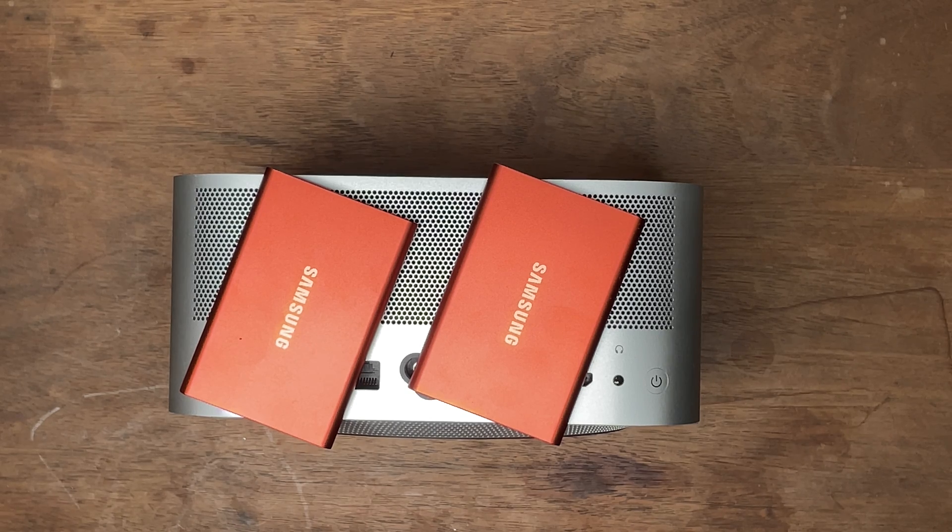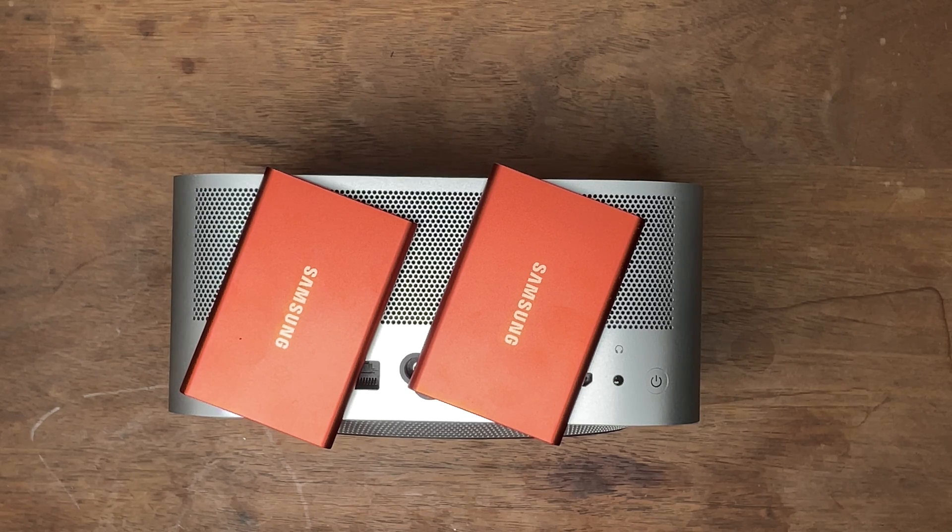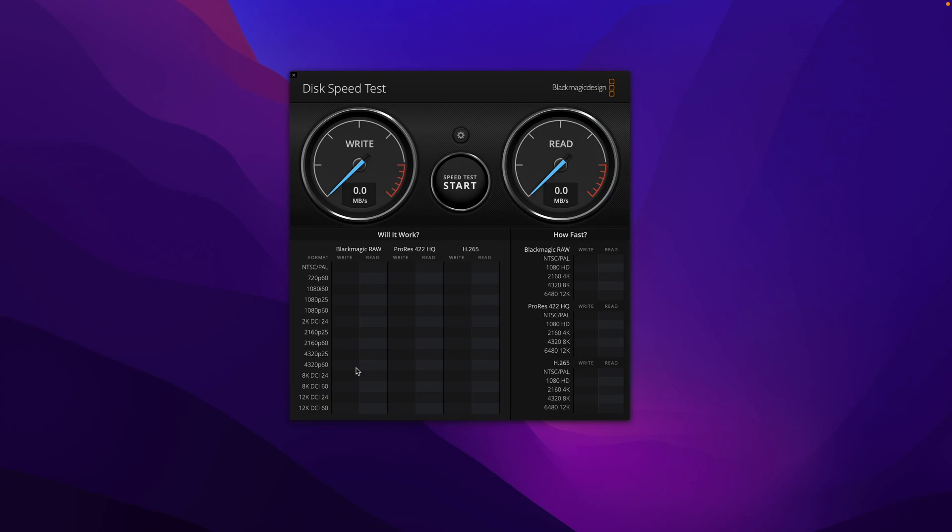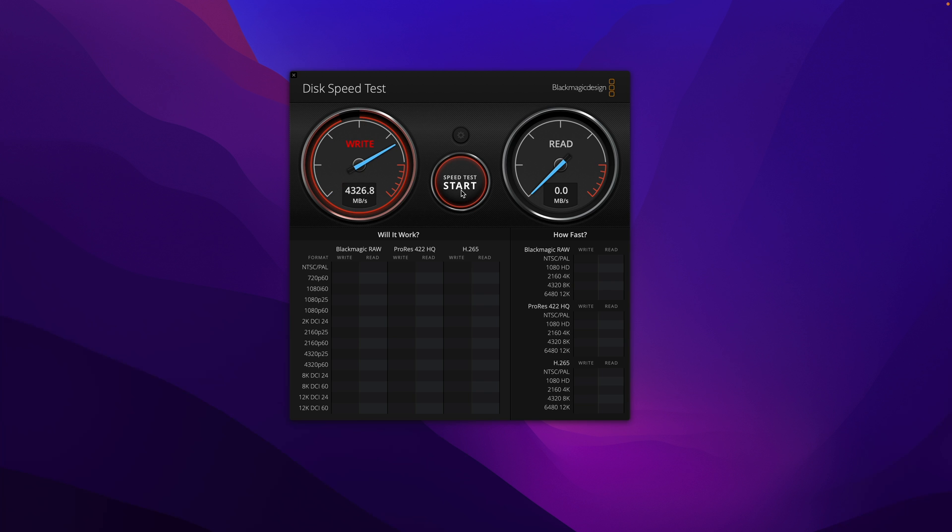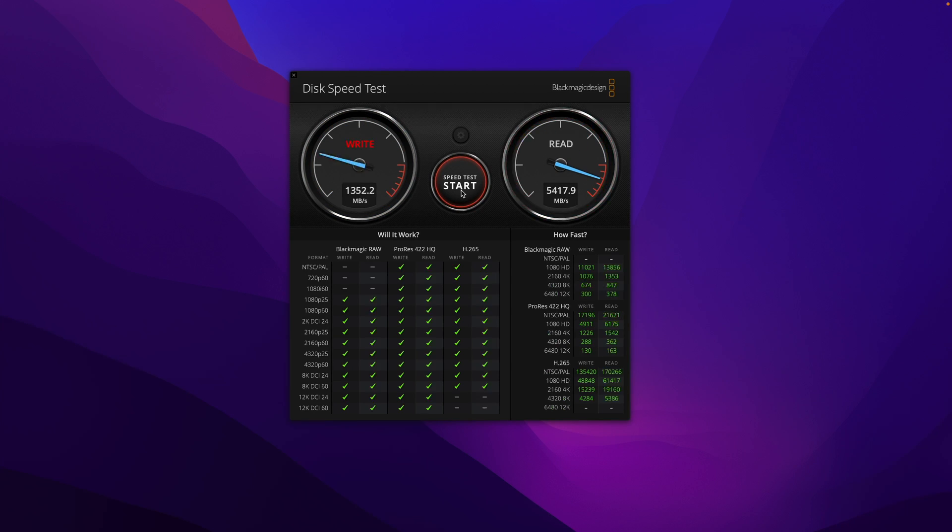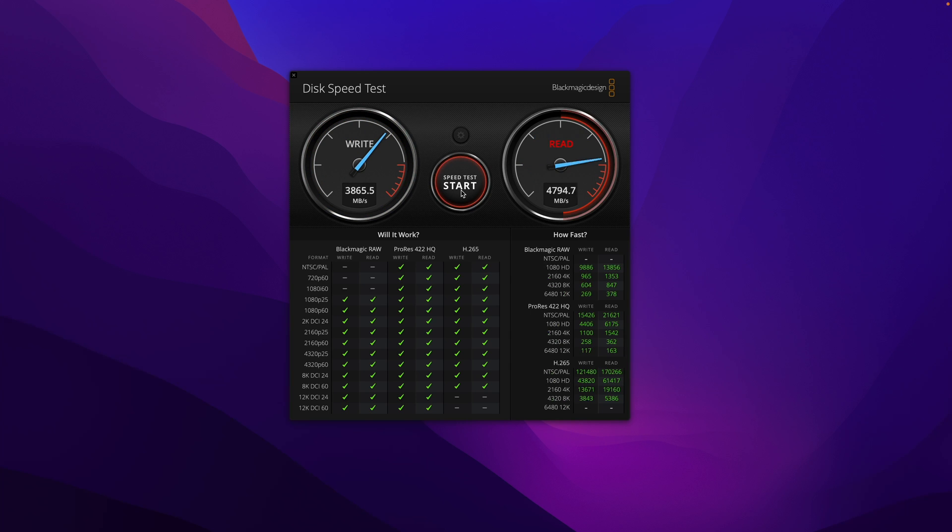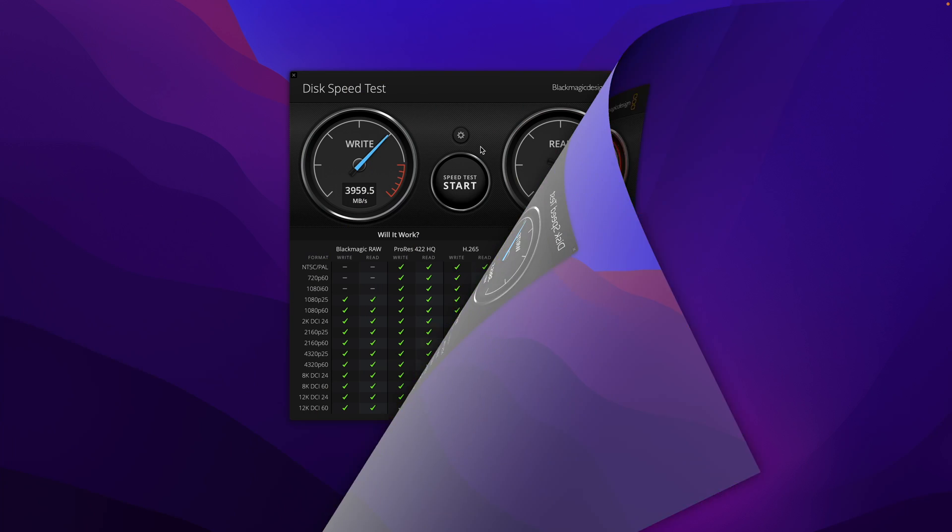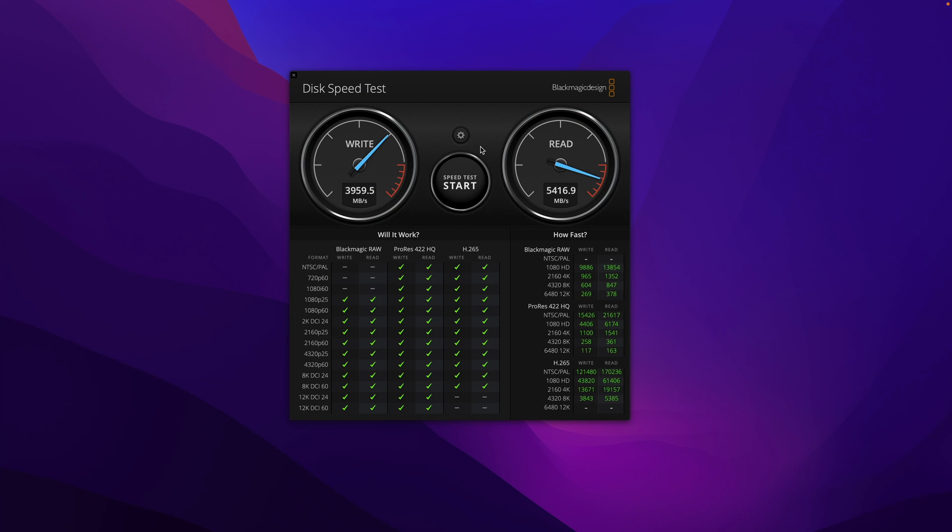Before testing the external SSD speed, let's first see what the native built-in SSD performance looks like. I already launched the Disk Speed Test. Start testing. Okay, for write is more than 4000 and for read is about 5500. Lightning fast.